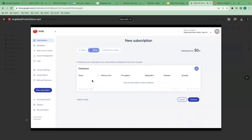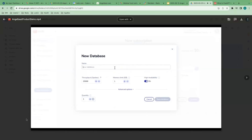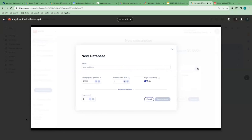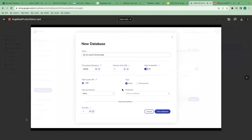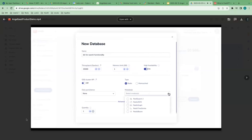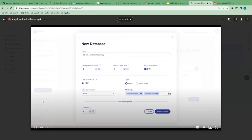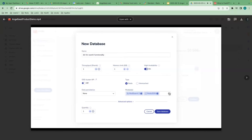That brings me to the Databases screen, where I configure my databases. I'll give my first database a name, select the throughput and memory footprint in gigabytes, then click Save Database. That brings me back to the Database screen. Let me add another database exclusively purpose-built for a search use case. In this case I'm going to install a Redis module called Redis Search 2 and Redis JSON. This combination gives me the ability to build a document-based database along with the ability to search over JSON objects stored in this database.